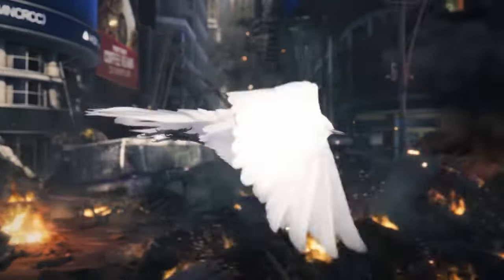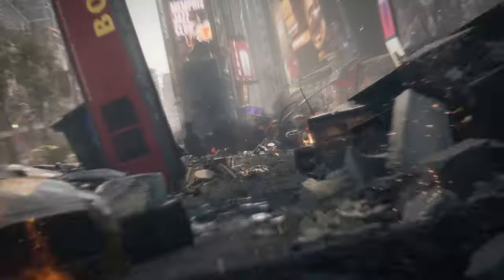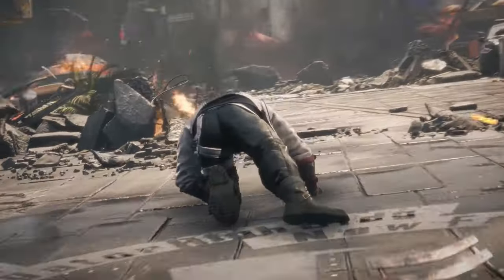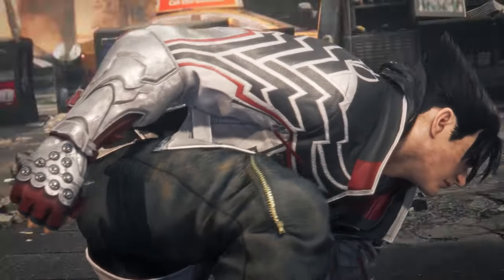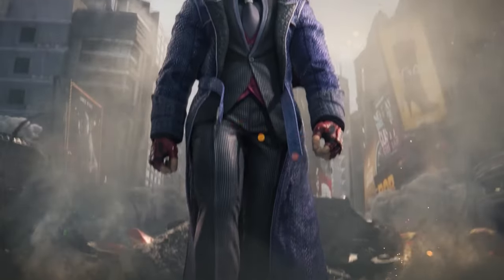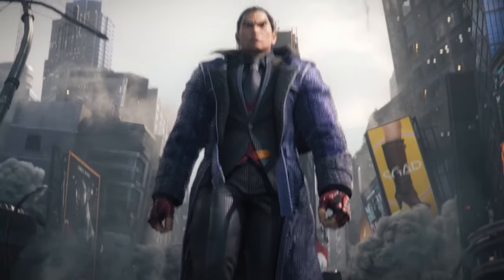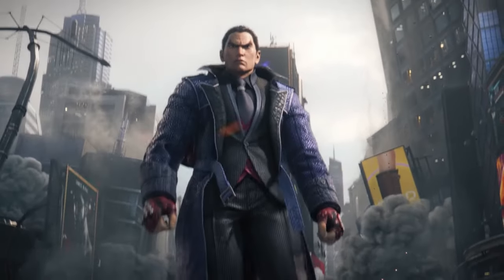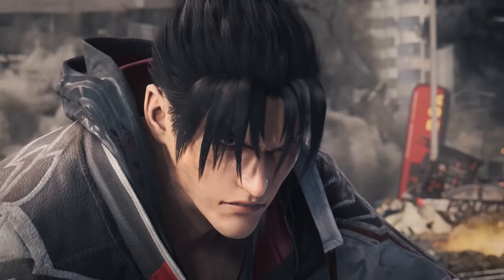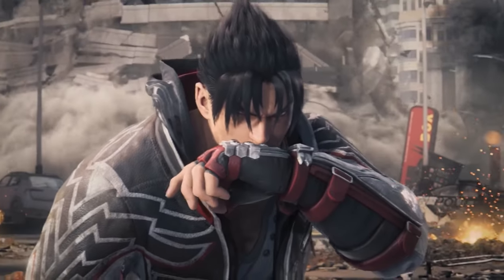In this video, I will be going over how to use training mode in an efficient manner. Many new and even intermediate players don't know how or what to lab outside of combos. So this will be a beginner to advanced guide to teach you what to practice in order to succeed at Tekken 8.